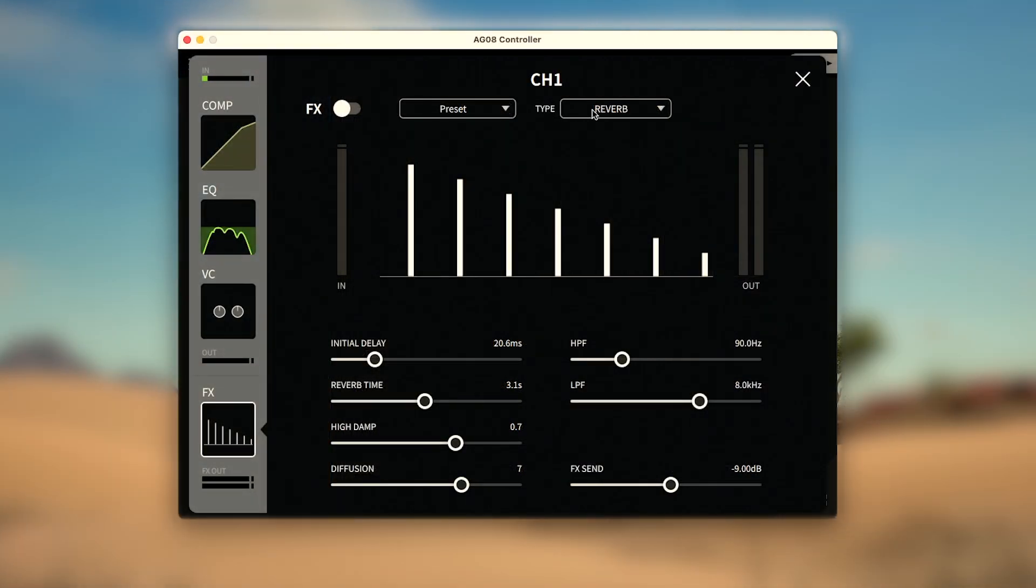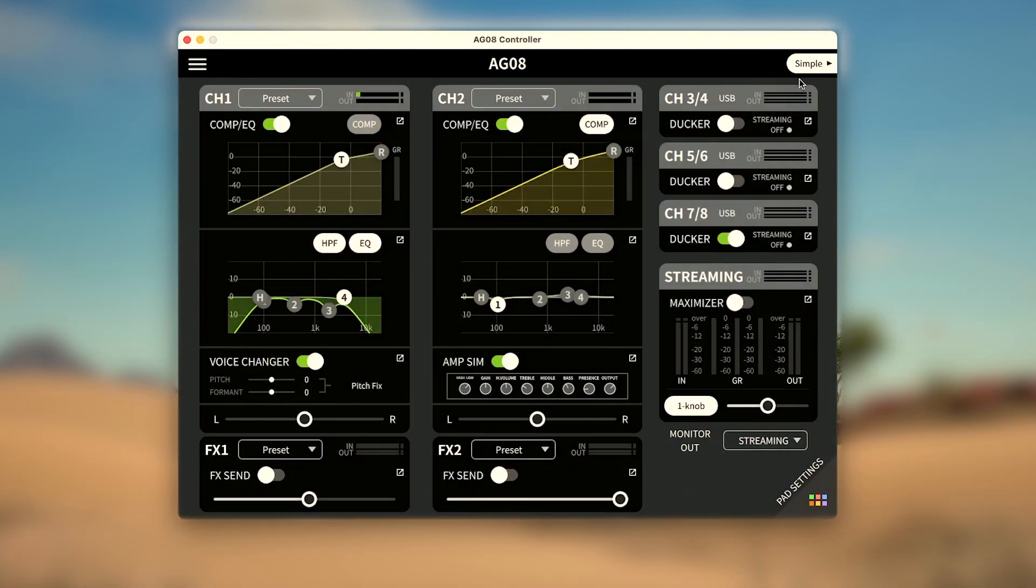Back on the main screen, channel 2 carries identical features except for the amp simulator, which will open now.